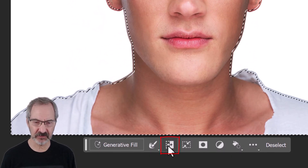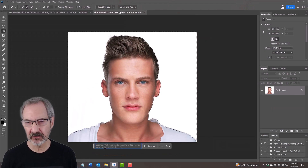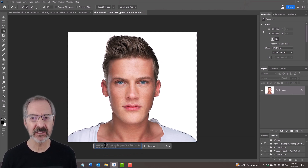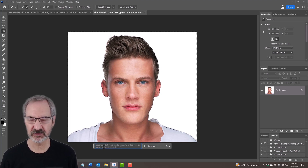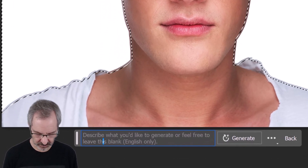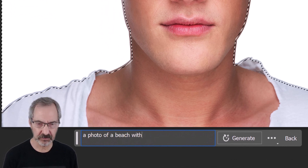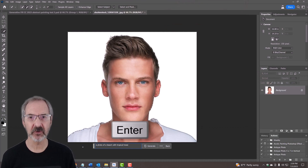Click the invert selection icon and click Generative Fill. Type in any background — we just want to fill it with pretty much anything so our Fauvist painting will have a colorful background. It won't necessarily look like the background you type in; it's pretty much just a bunch of colors. I'll type in "a photo of a beach with tropical trees" and press Enter.